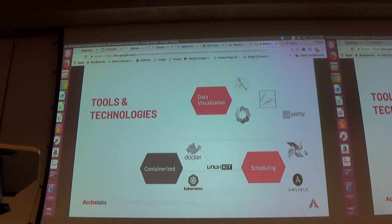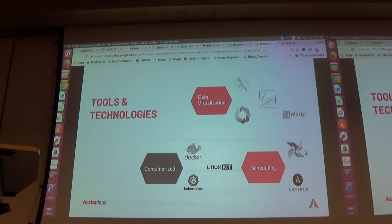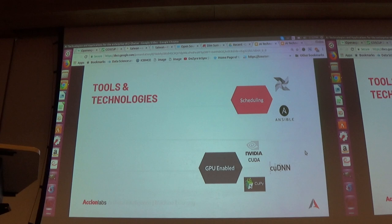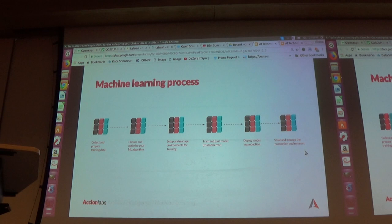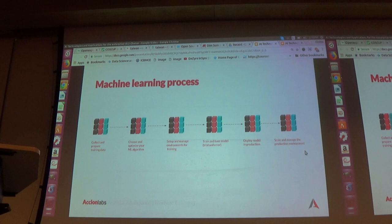The machine learning process involves: collect and prepare the training data, choose and optimize your ML model, set up and manage the environment for training, train and tune the model, deploy the model in production, and scale and manage the production environment. At a high level you can use APIs from AWS, Azure, or Google to set up the environment. Algorithms like XGBoost also support Apache Spark as a module.